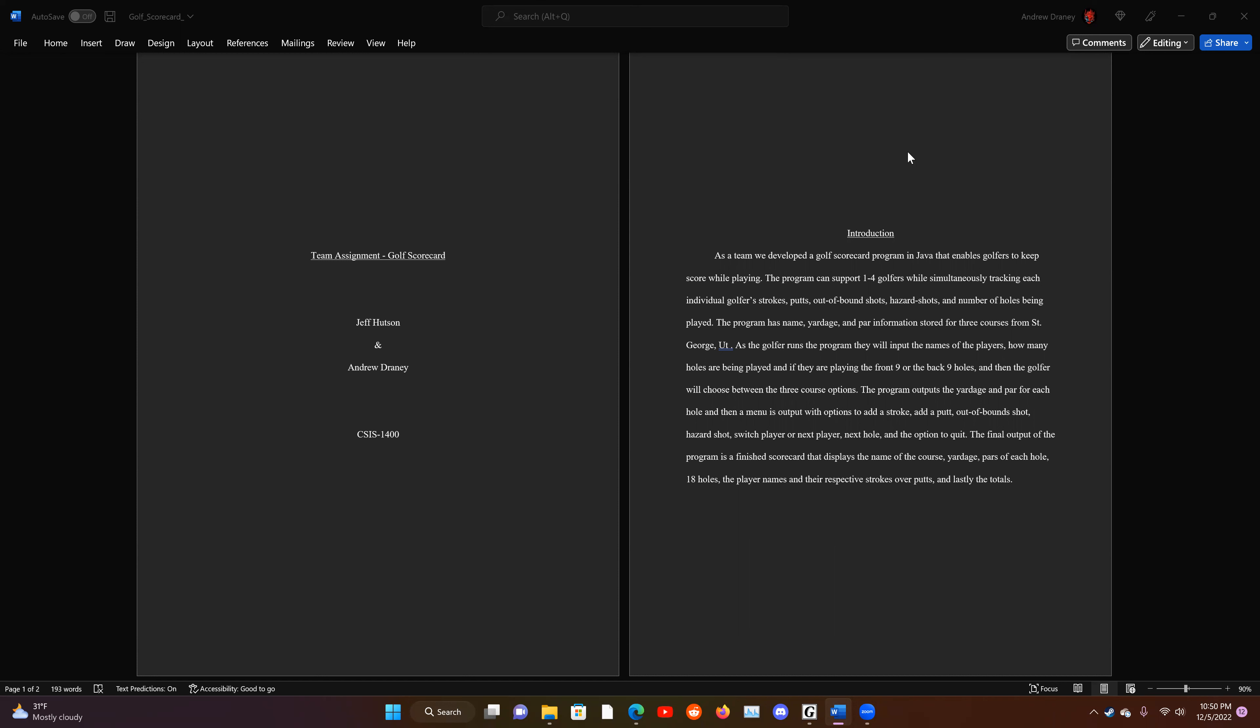The program outputs the yardage and par for each hole, and then a menu is output with options to add a stroke, add putt, amongst others. The final output of the program is going to print out a scorecard, just like your standard scorecard would for a golf course, with all of the information that would be expected.